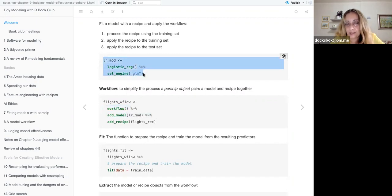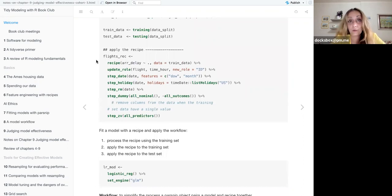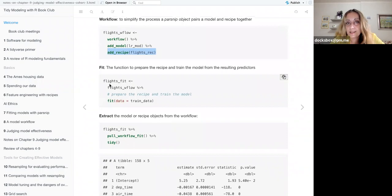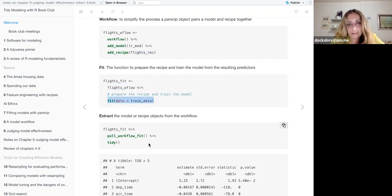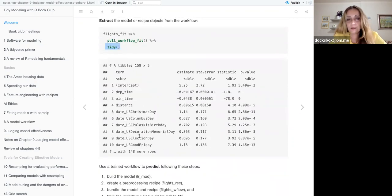This goes inside the workflow, so I have a workflow to which I added a model — the model I just set — and then I add the recipe. The workflow is done, I have a new workflow, and I fit the workflow on my training data.